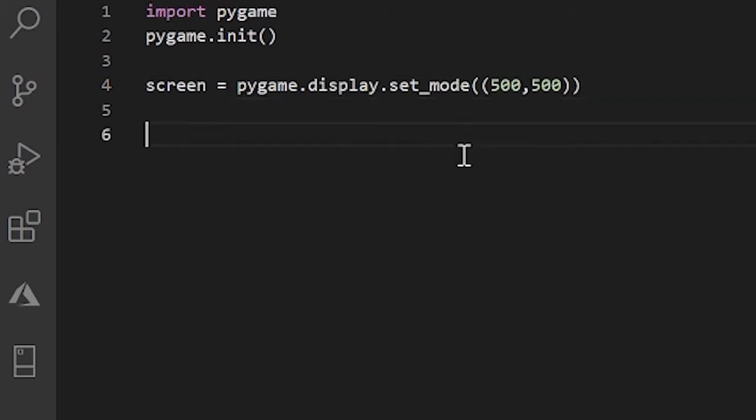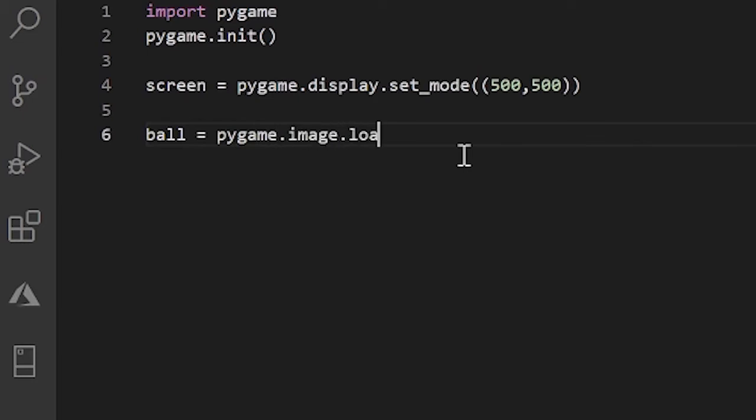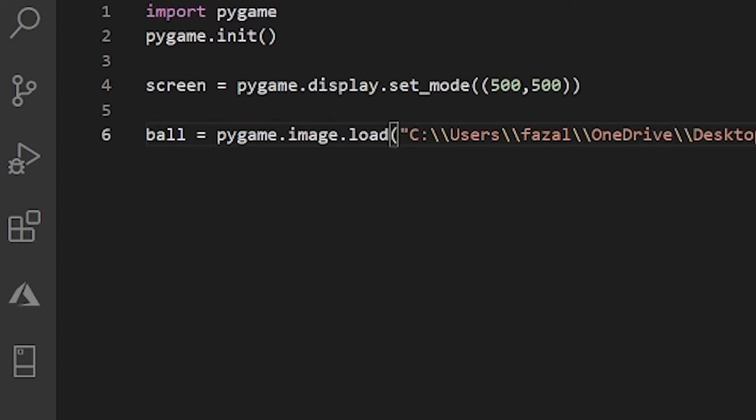All right, now let me load the image that we are going to use. I'll call this image ball and set it equal to pygame.image.load. In here I will pass the location of this file on my computer. So I'll do that in a second and I'll be back. So here is where it's located on my computer. And now that we have that, let's move forward.